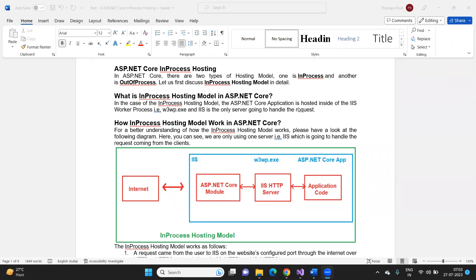One thing you need to remember: while creating the web host it is going to use the pre-configured defaults. Based on the settings of your application, it is going to use either in-process hosting or out-of-process hosting. What is in-process hosting and out-of-process hosting — we are going to discuss that in detail in today's session. It might use IIS server, or a custom server like Kestrel, or both of them to host and run our web application.